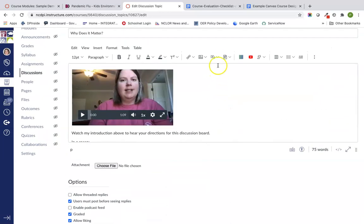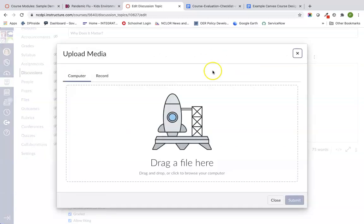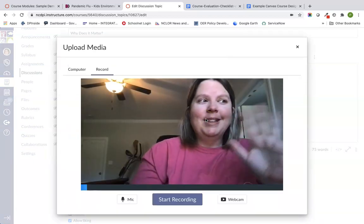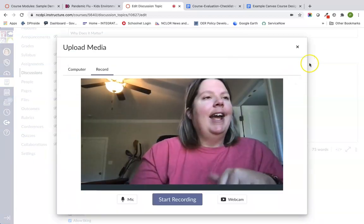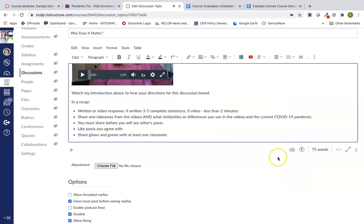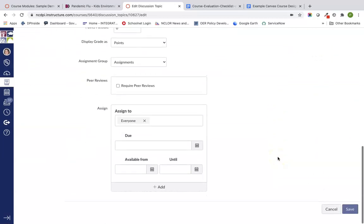I want to show that the record media button is here under the play/music icon — there's upload and record media. Students also have this option where they can use their webcam to record and submit their video response.